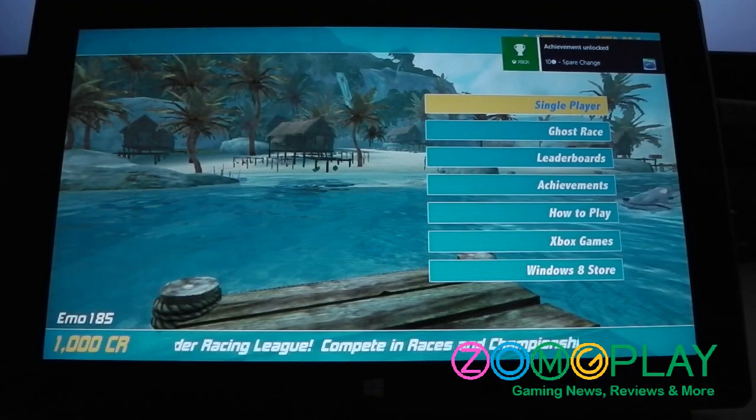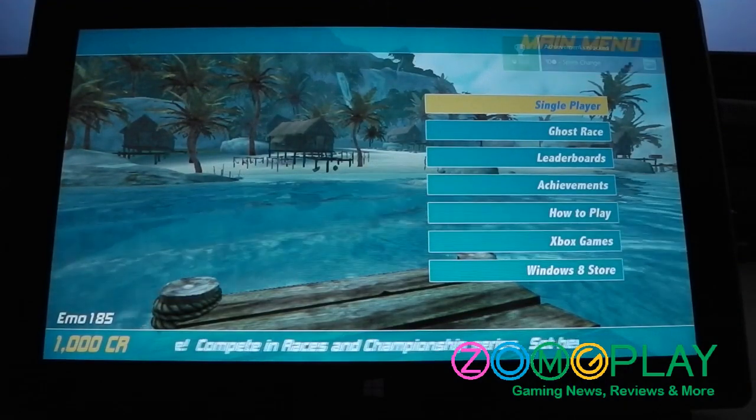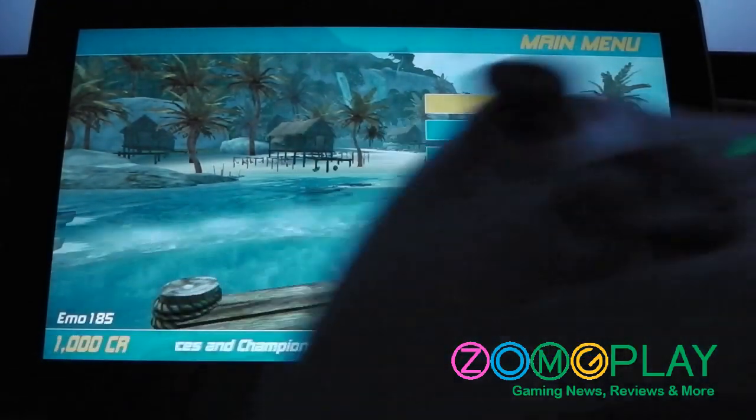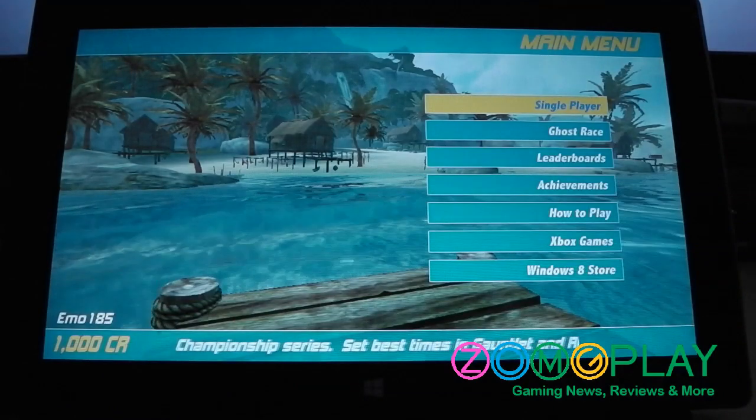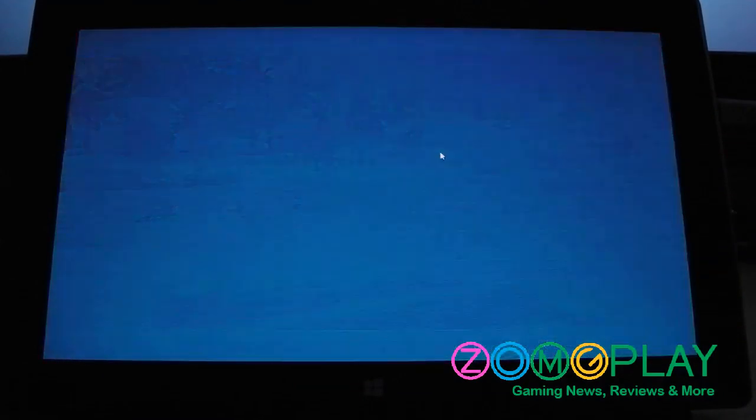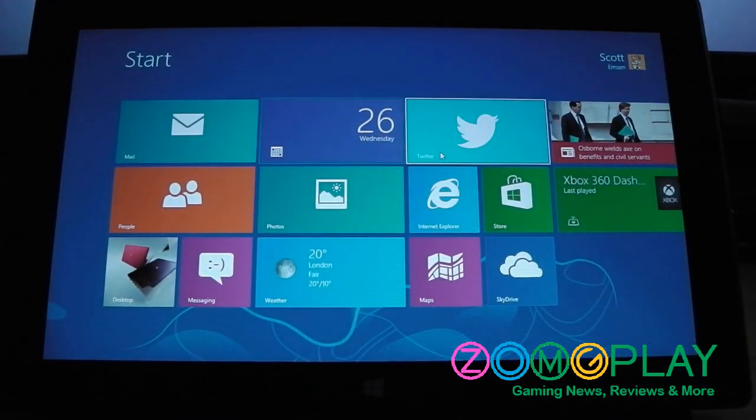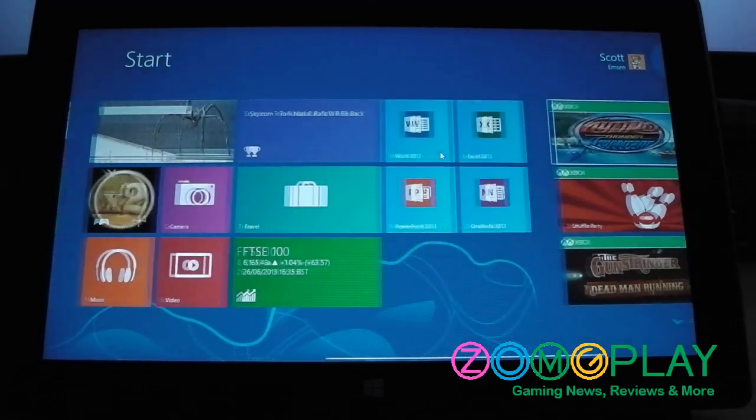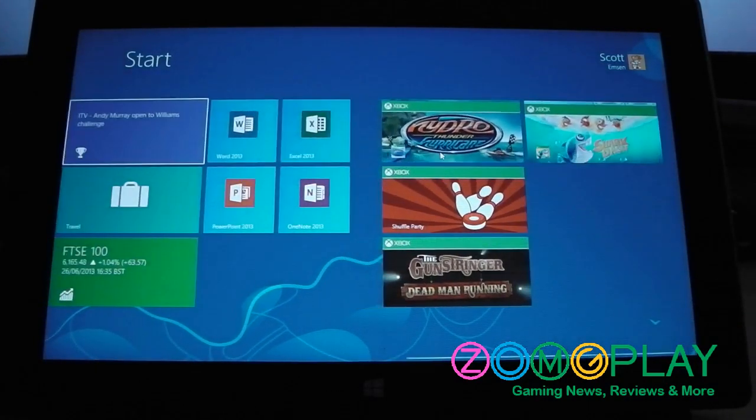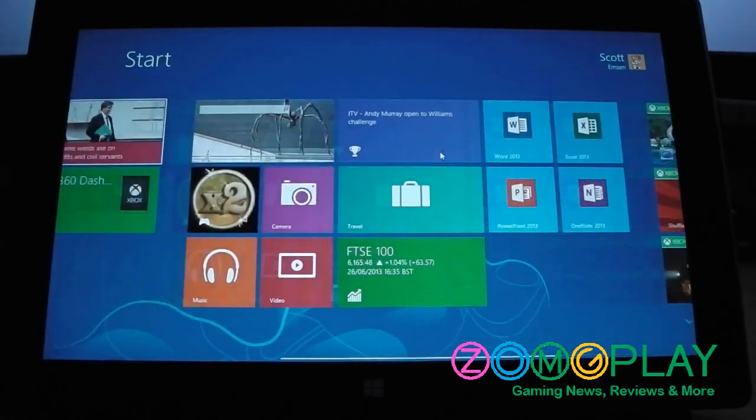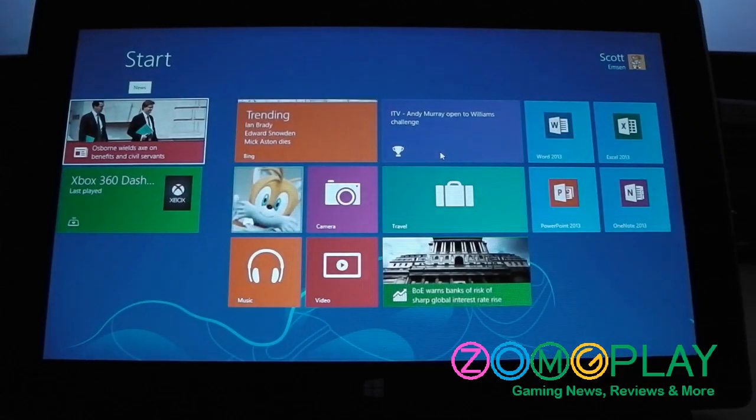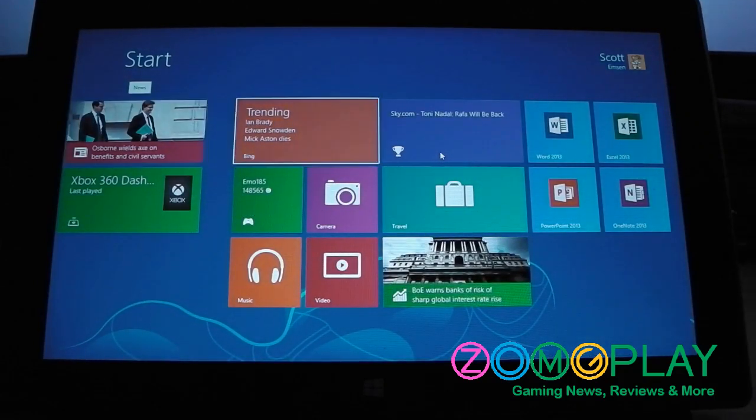So yeah, that just shows that you can use your proper Xbox 360 control pad on a Microsoft Surface tablet. Even though it's not a proper Windows 8 platform, you can still use it for some games. I presume if I go into the Microsoft Store and download a few other games like Crash Course, then that would work as well.